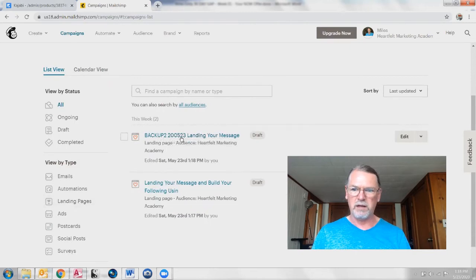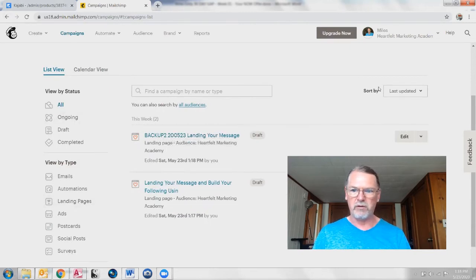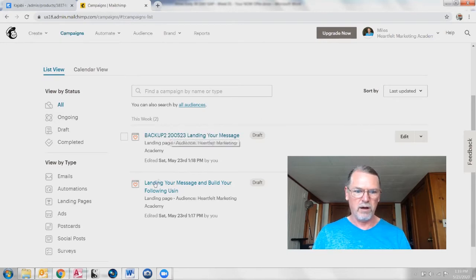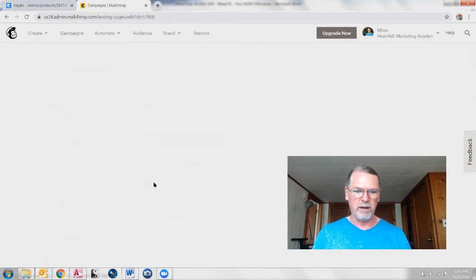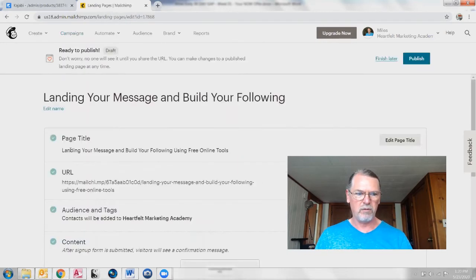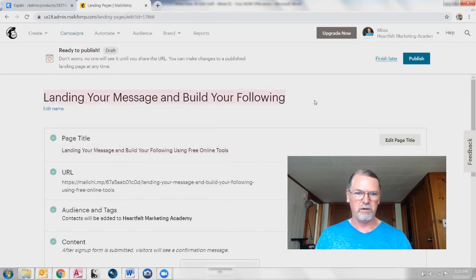Now we're seeing it. Maybe it didn't like going back in the browser and I had to say finish later. If we come down here, we see that the name is the full name, including the long name. This is the shorter name.